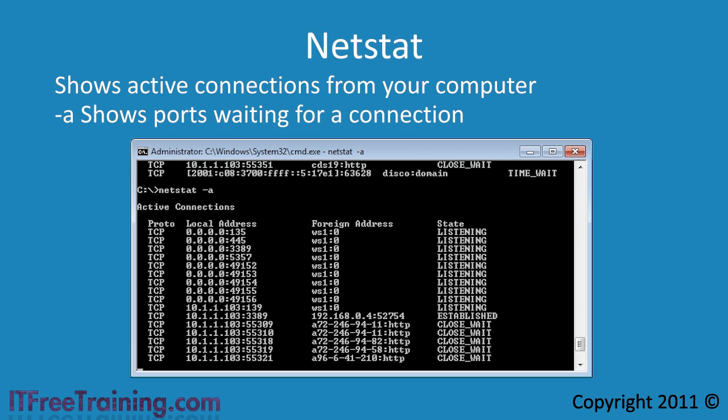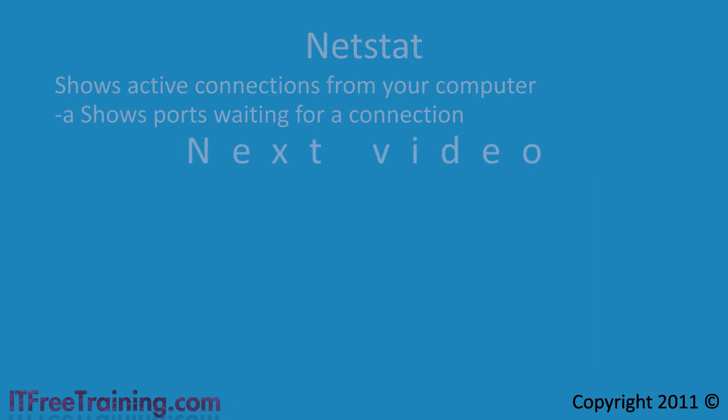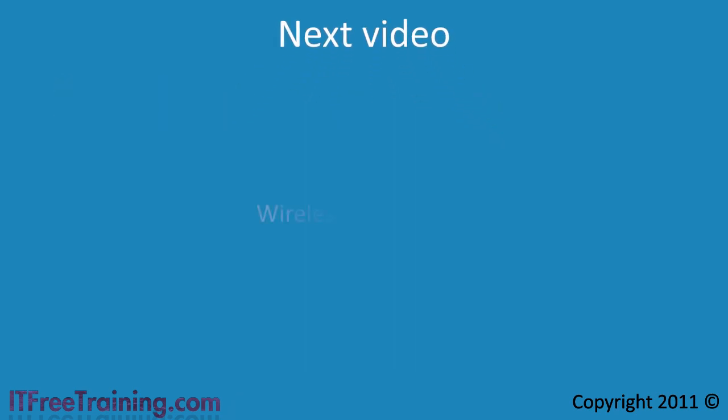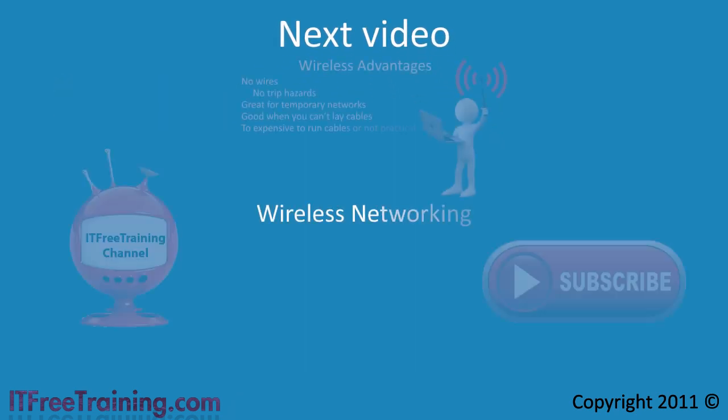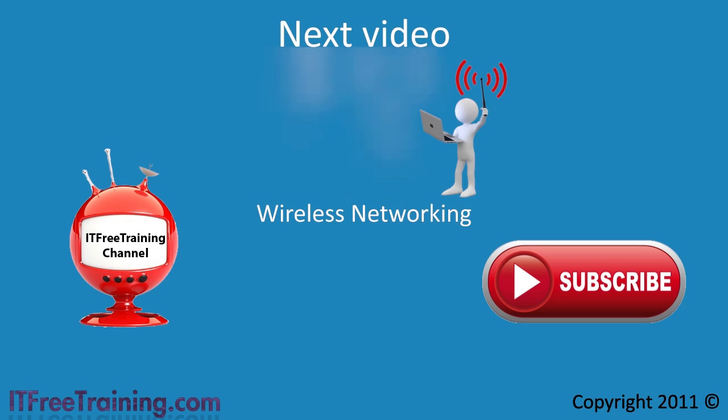This concludes troubleshooting the internet protocol. In the next video I will look at configuring wireless devices. Remember to have a look at our web page for more videos, study guides and exam questions.